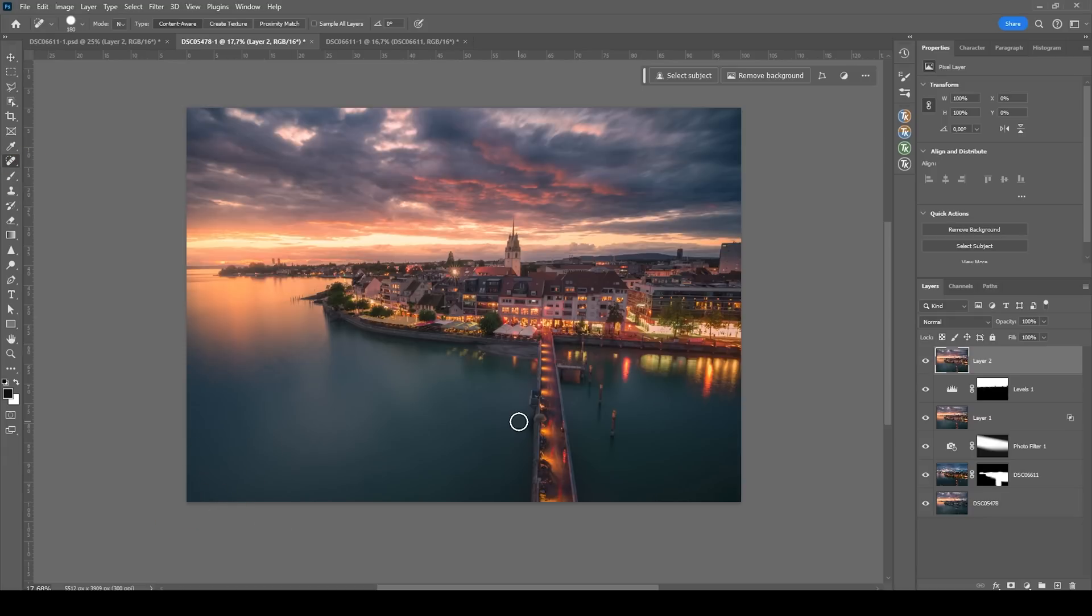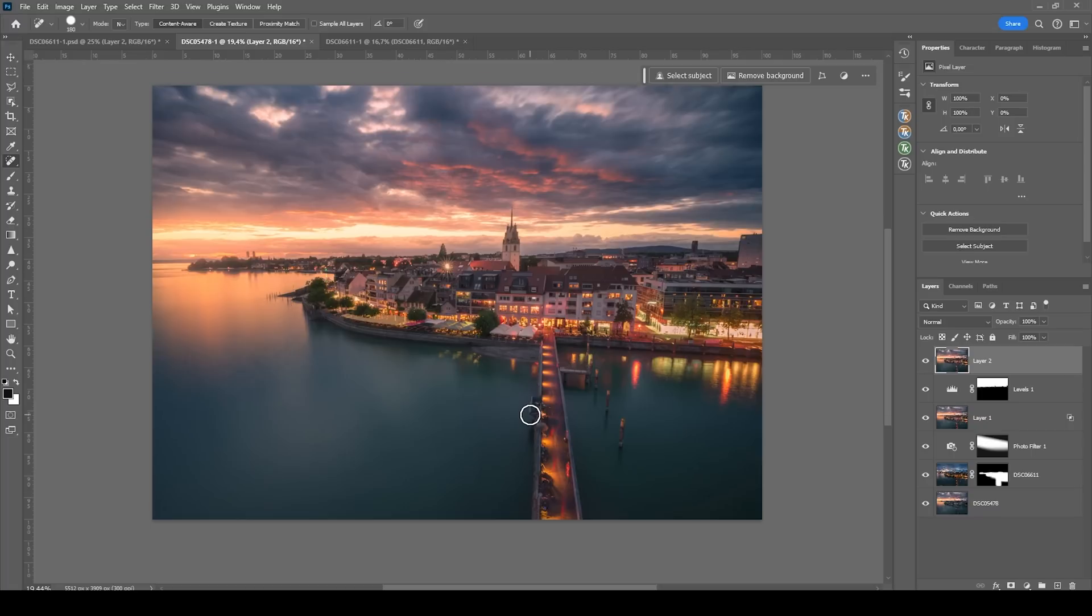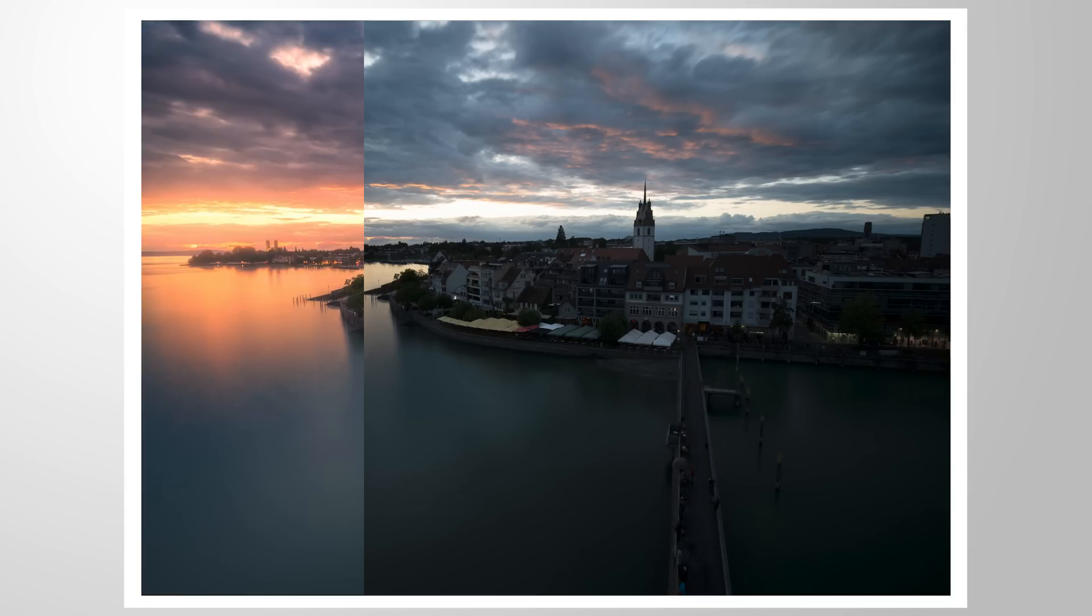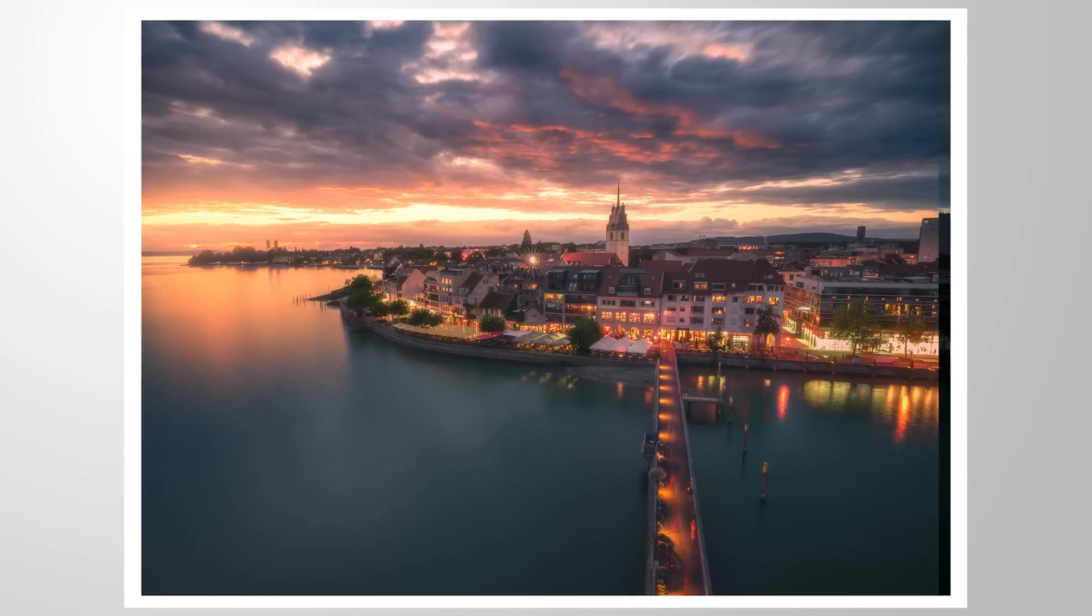And we are done editing this time blend image. I hope this Photoshop tutorial was interesting and helpful. Of course, if you have any questions left, feel free to ask in the comments. And thank you so much for watching this video.